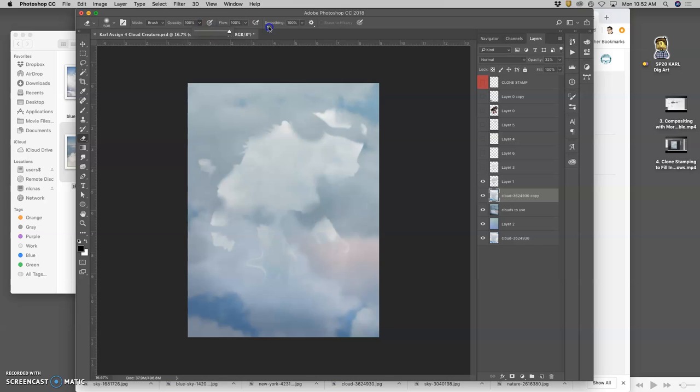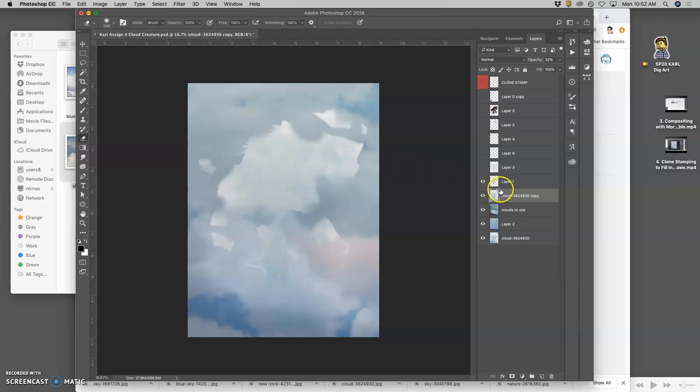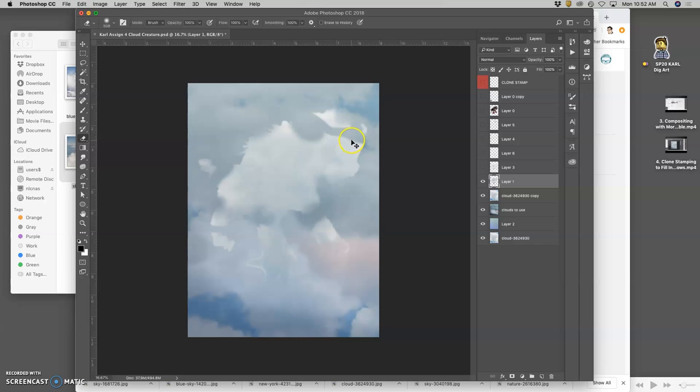So I can go to 100% opacity, soft edge eraser. Whoops, keeps going to the layer underneath what I want. And I can kind of erase them out.